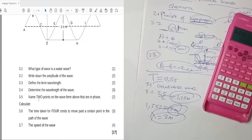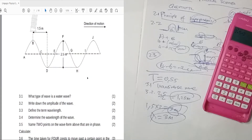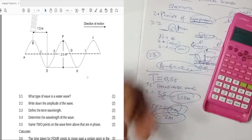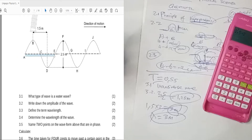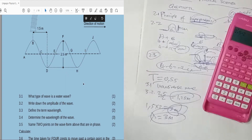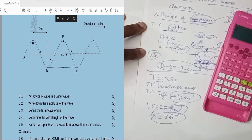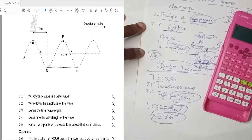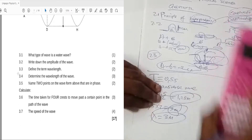Question 3.5: name two points on the wave that are in phase. Points that are in phase are points separated by one complete wave. So A is in phase with E, C is in phase with G, B is in phase with F, and D is in phase with H. From any point, after one complete wave you reach the next point in phase, then two complete waves, and so on.